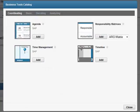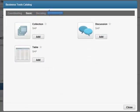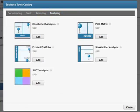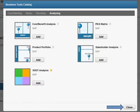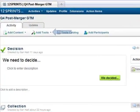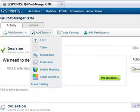While in the Tools Catalog, you can mark which methods are your favorite by clicking the star next to your choice. Adding a method to your favorites will make it faster to access because it will appear in the drop-down list when you click Add Tools in the Activity menu.